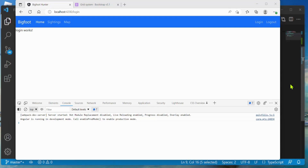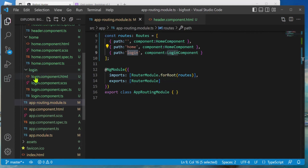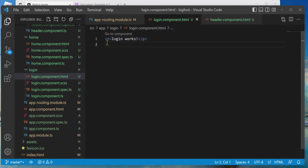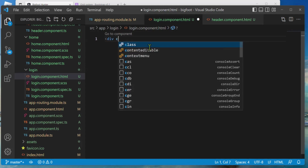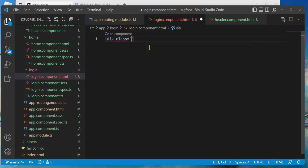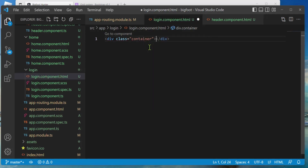Now let's go back to Visual Studio Code and add something to our login that looks a bit more like a login window. Here's my login component — I'm going to open login.component.html, it says 'login works', I'm going to get rid of that, and I'm going to add a Bootstrap container: div class equals container.